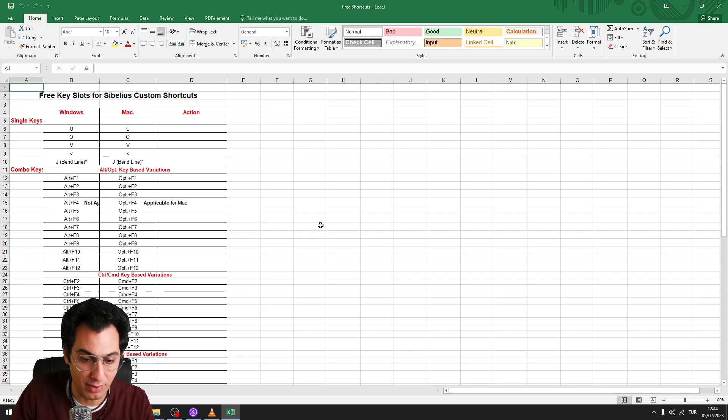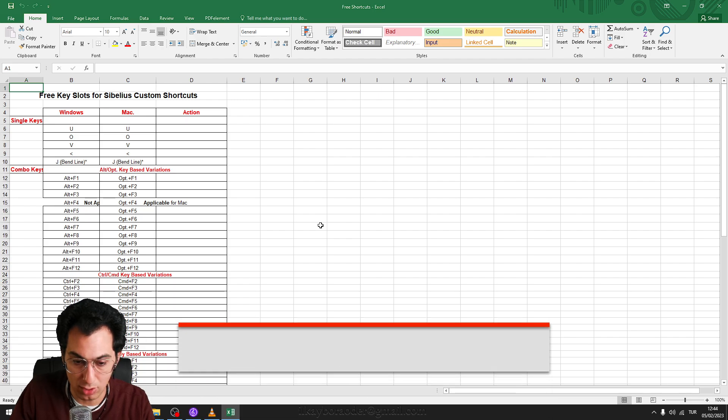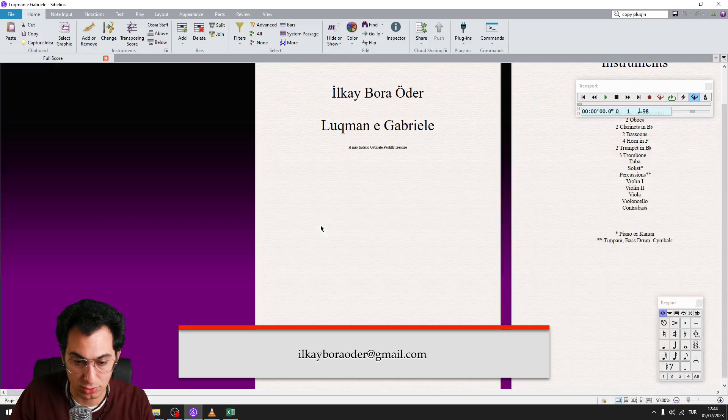To have the file, please contact me via my email address which you can see it below or you can find it in the description.